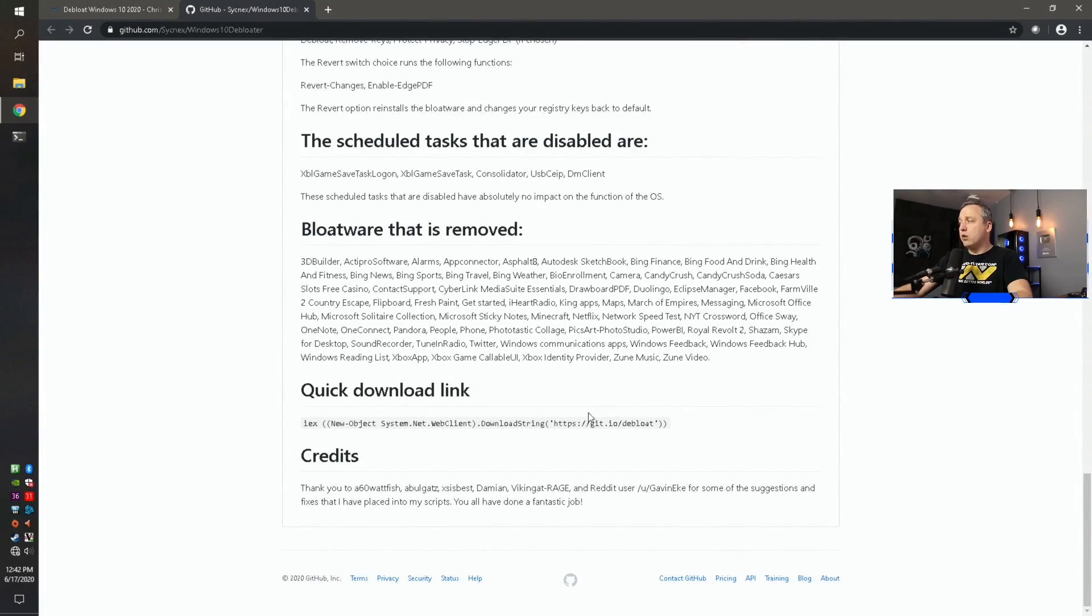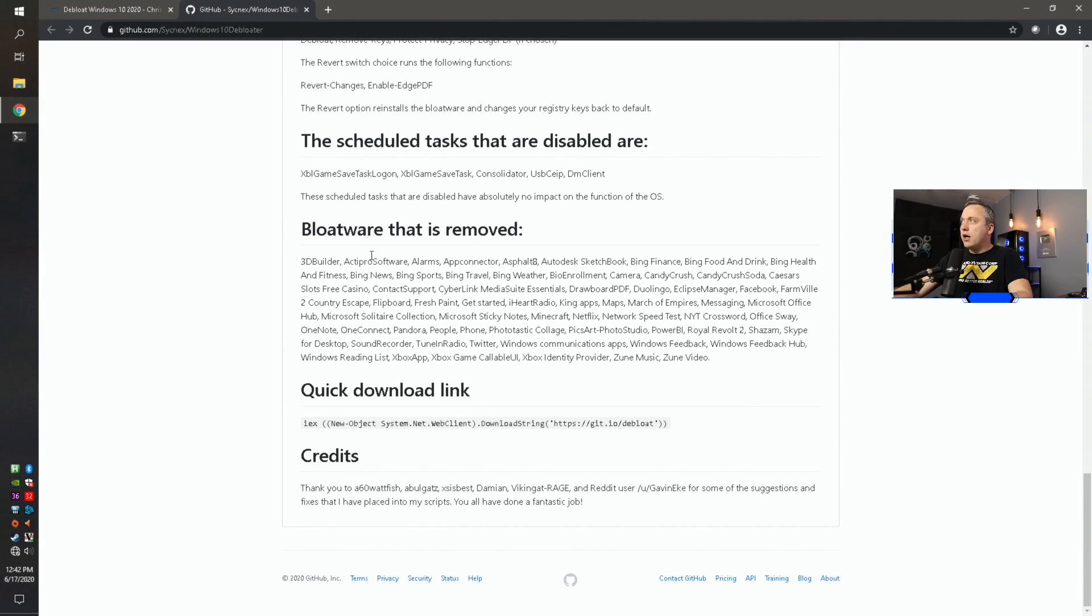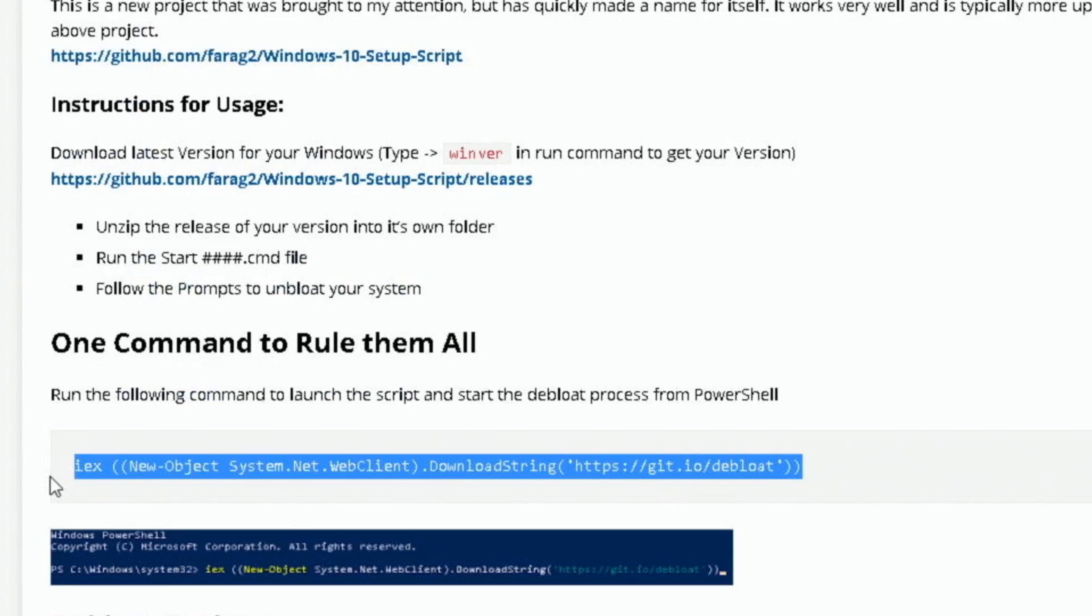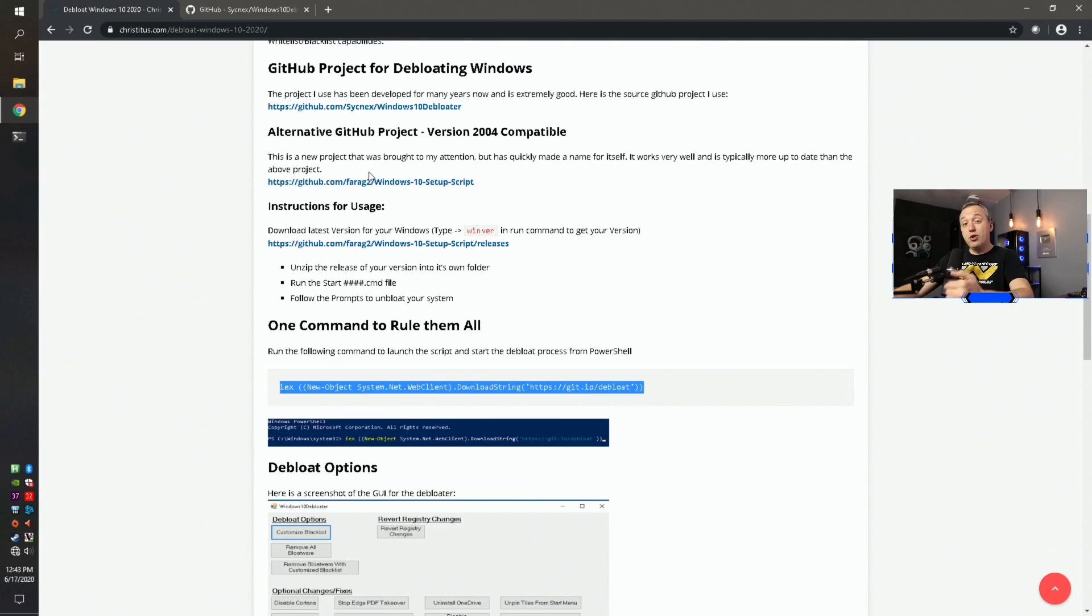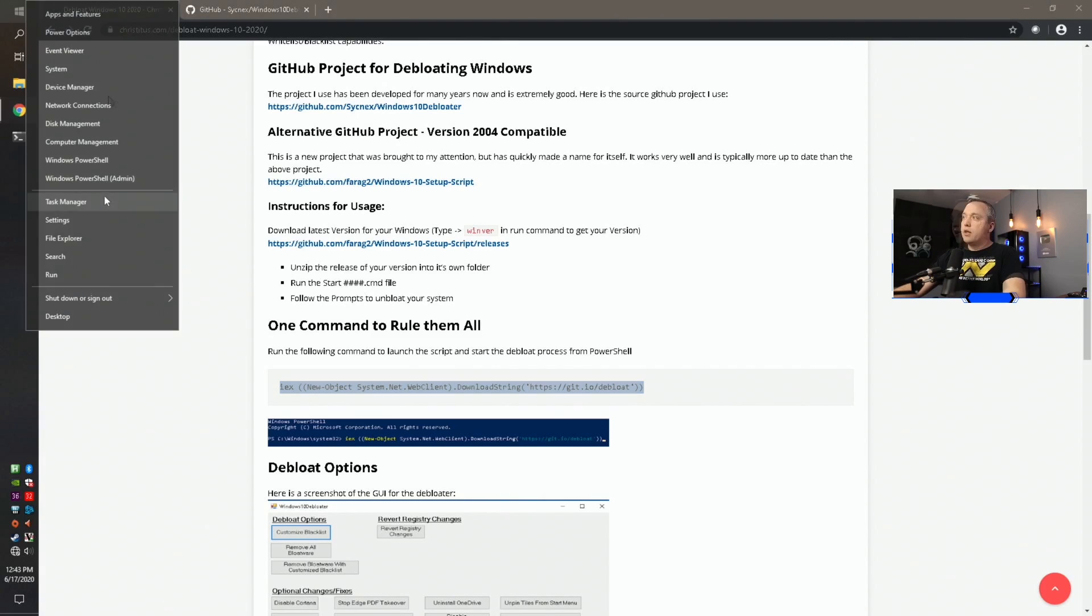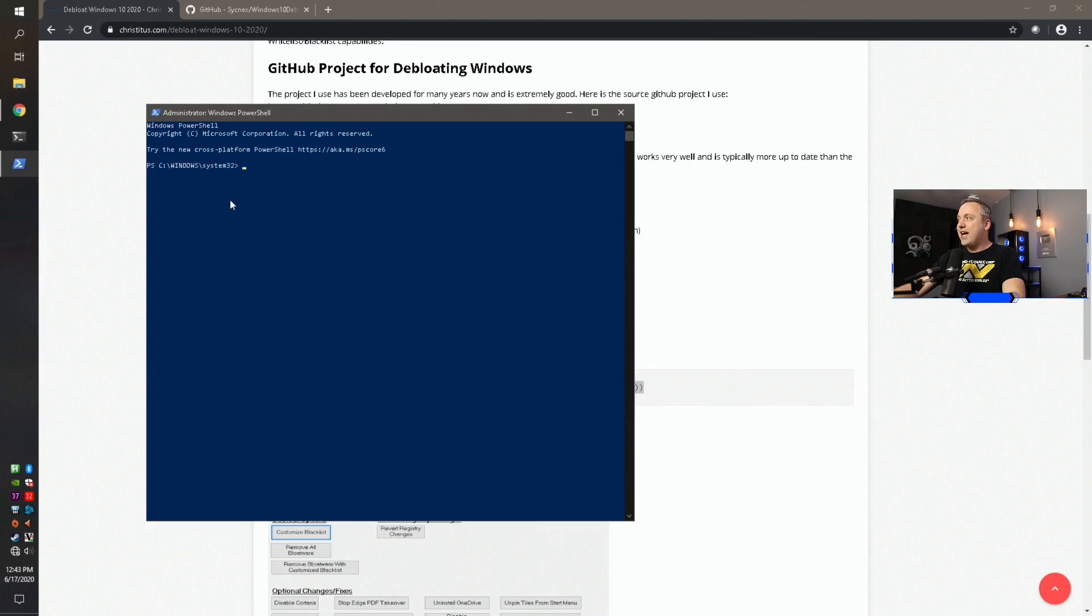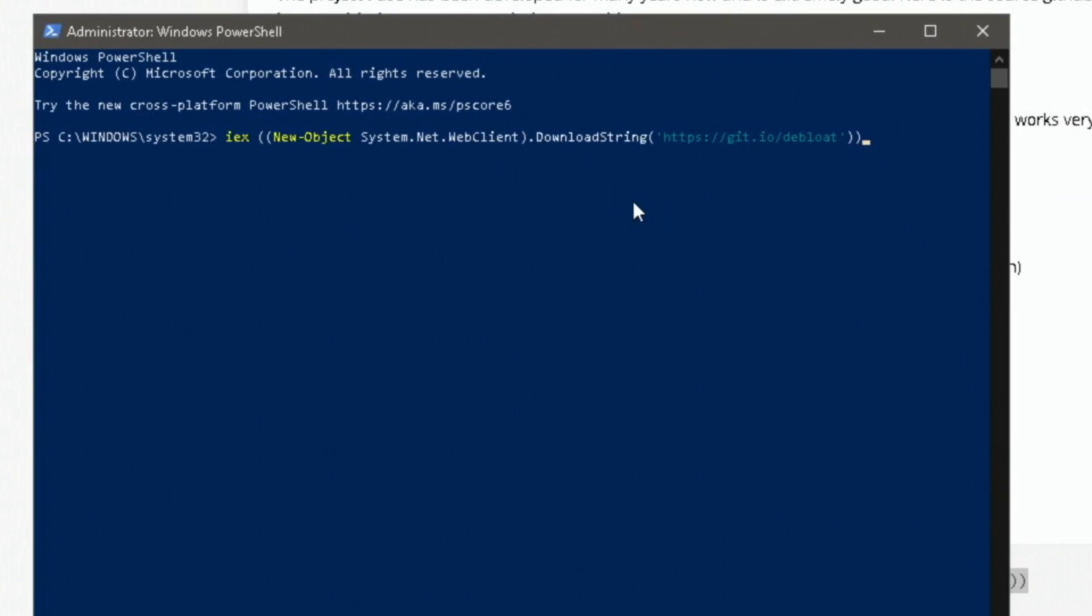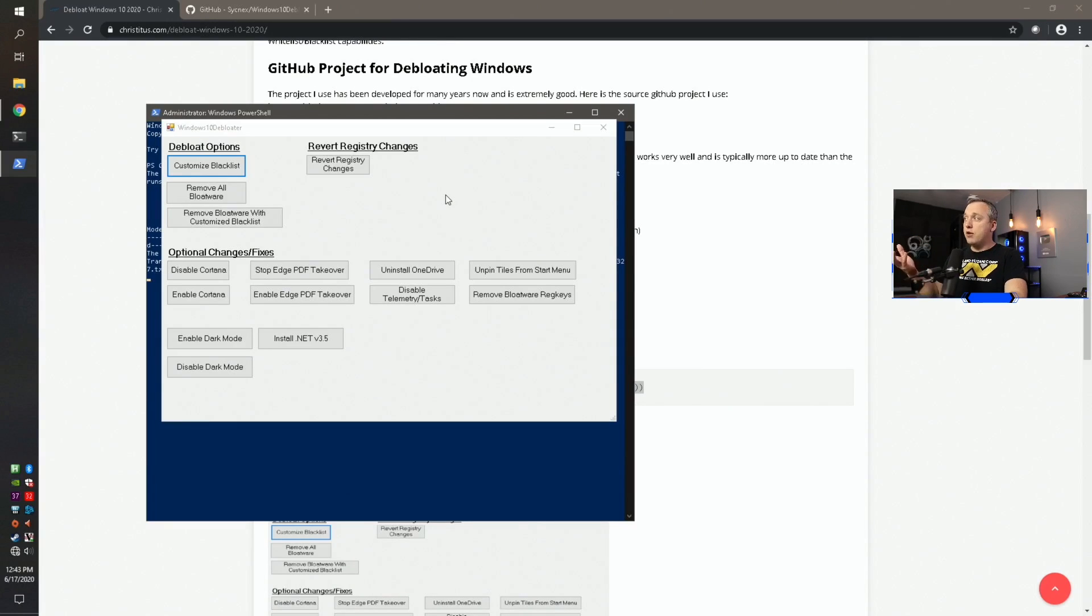But there is one really cool thing down at the bottom. There's a quick download link. This will actually go out, download this entire script and run it for you. And I actually have that on my website. I call it one command to rule them all. So you can double check this just to see if it changes. I just wanted to show you where I found this command. So you're not just cutting and pasting random commands from some guy on YouTube. Click on Windows PowerShell admin. And then we're just going to do a right mouse button click to paste this in. So copy that, right mouse button to paste that into here. Hit enter. This will go ahead, download the script and run it automatically.